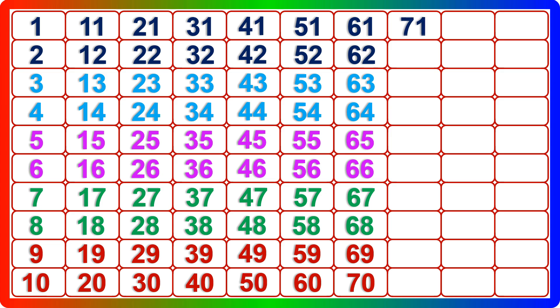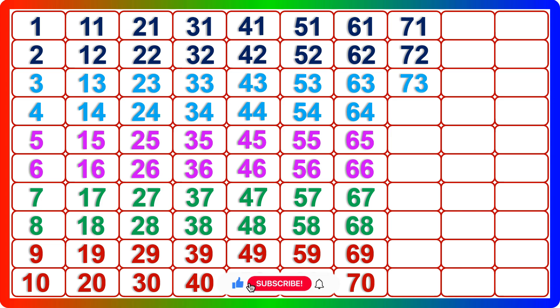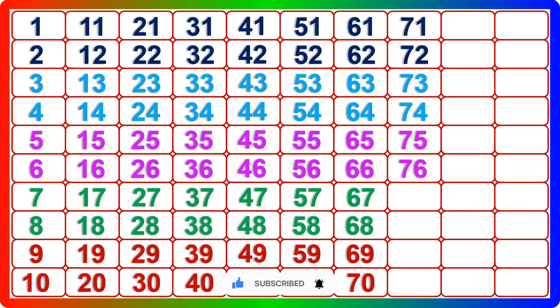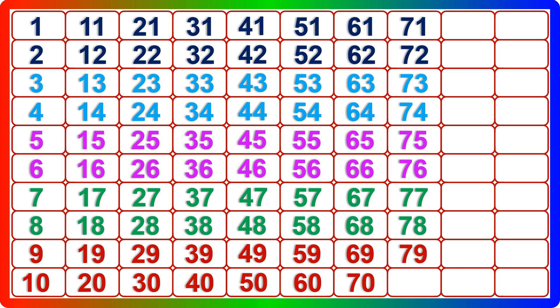Seventy-one, seventy-two, seventy-three, seventy-four, seventy-five, seventy-six, seventy-seven, seventy-eight, seventy-nine, eighty, eighty-one.